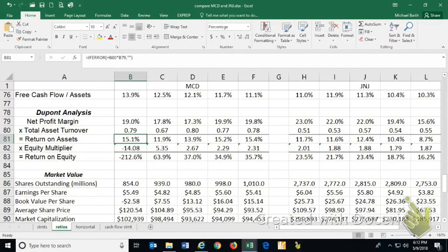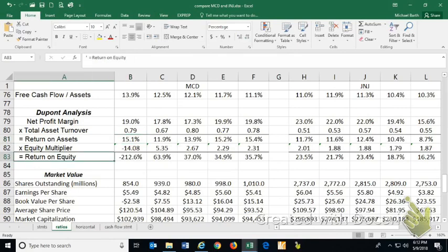In this short video, we will do the DuPont analysis on McDonald's and Johnson & Johnson. DuPont analysis is a method of breaking down return on equity, which is the net income per dollar of equity.